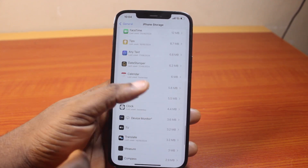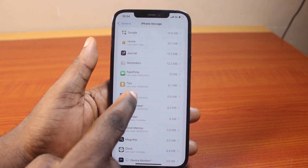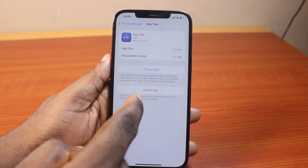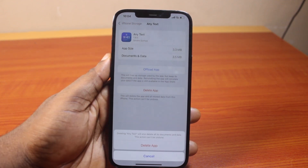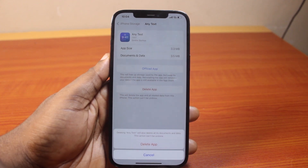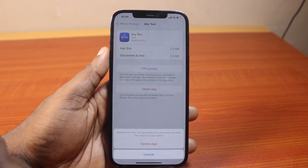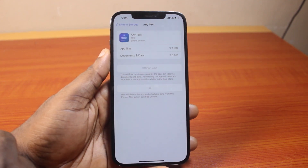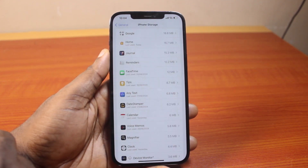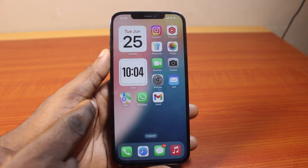Now locate the app you want to uninstall permanently on your iPhone and click on it. Then locate Delete App and click on Delete. You'll see a message that says Delete App — deleting this app will also delete its documents and data, and this action cannot be undone. To uninstall the application permanently, go ahead and click on Delete App. Wait a couple of seconds and the application will be removed from your iPhone.